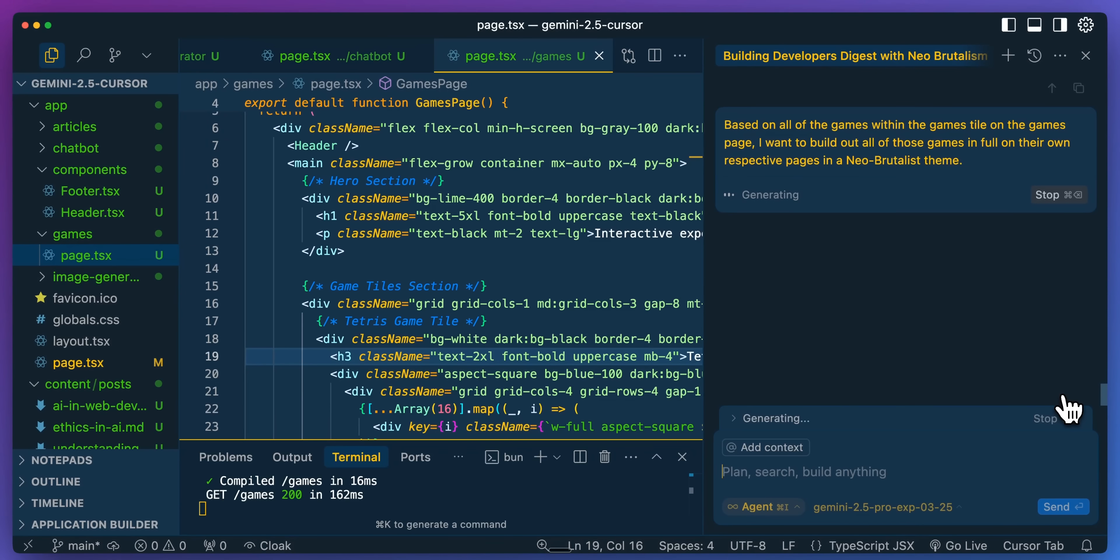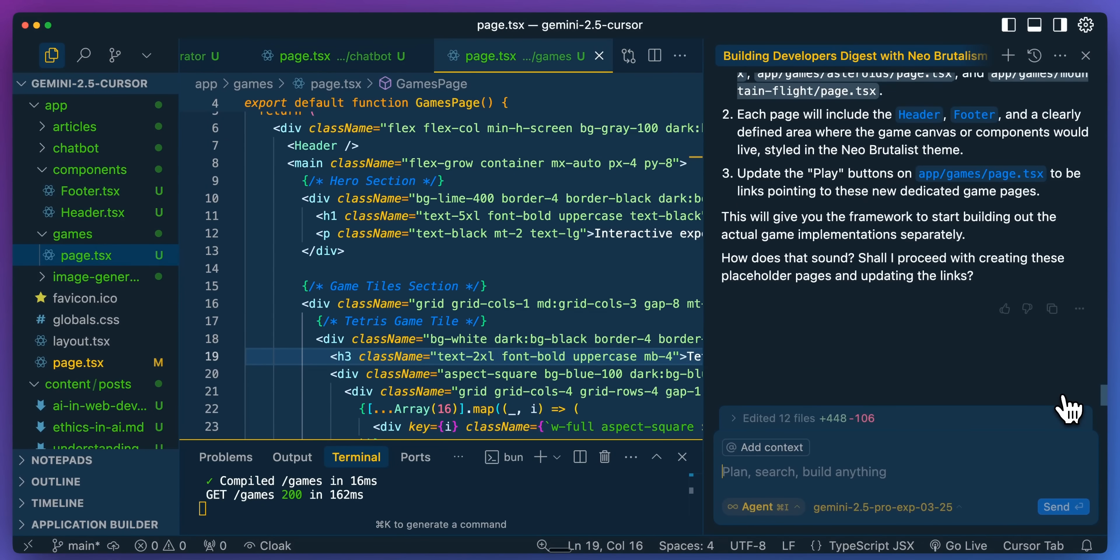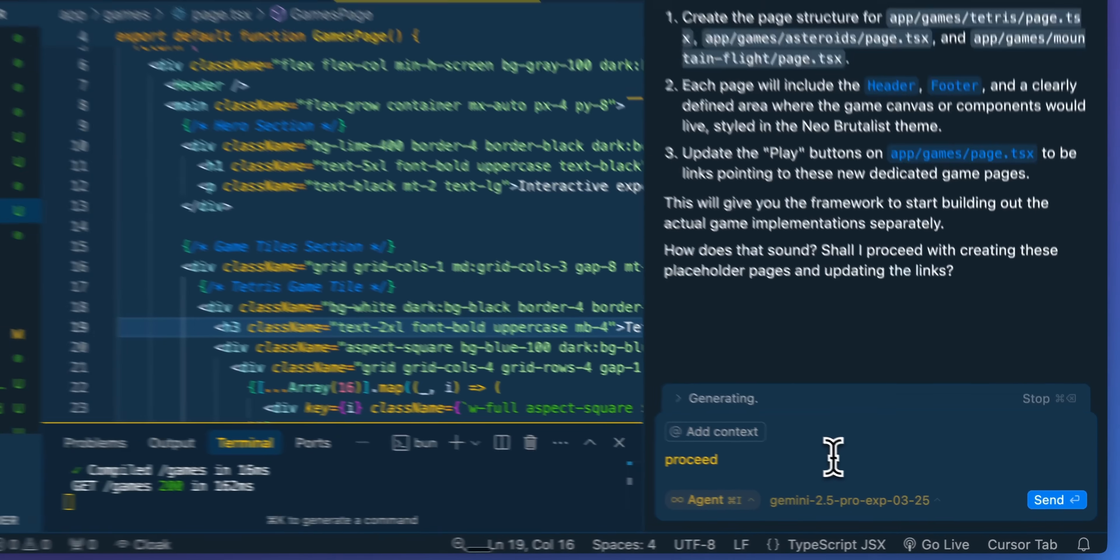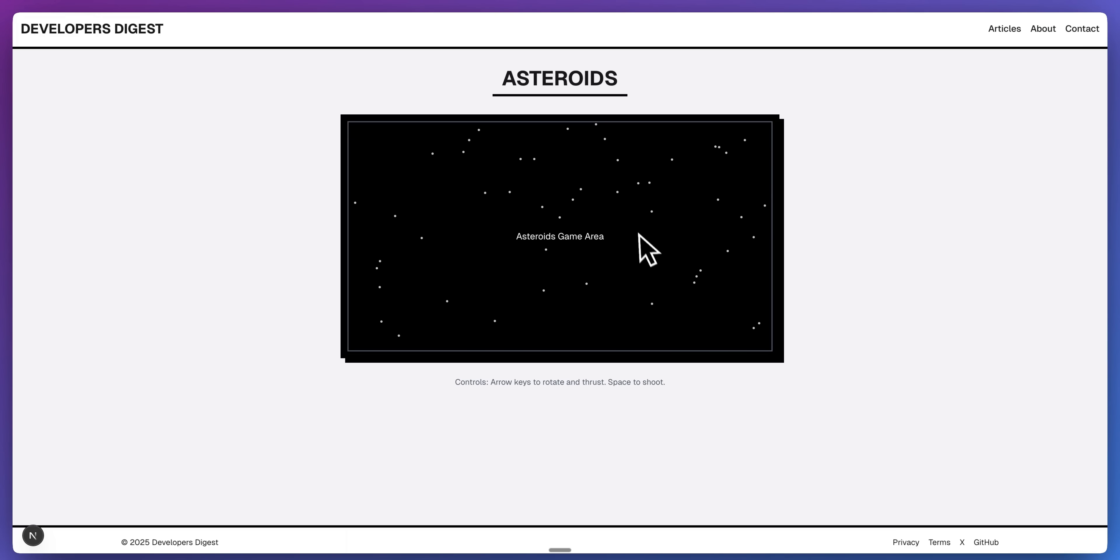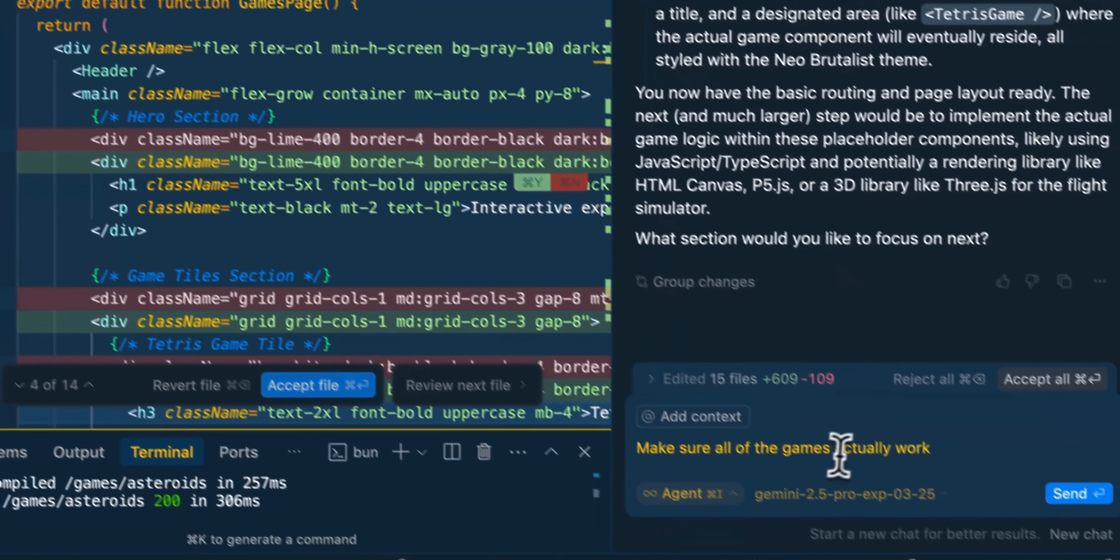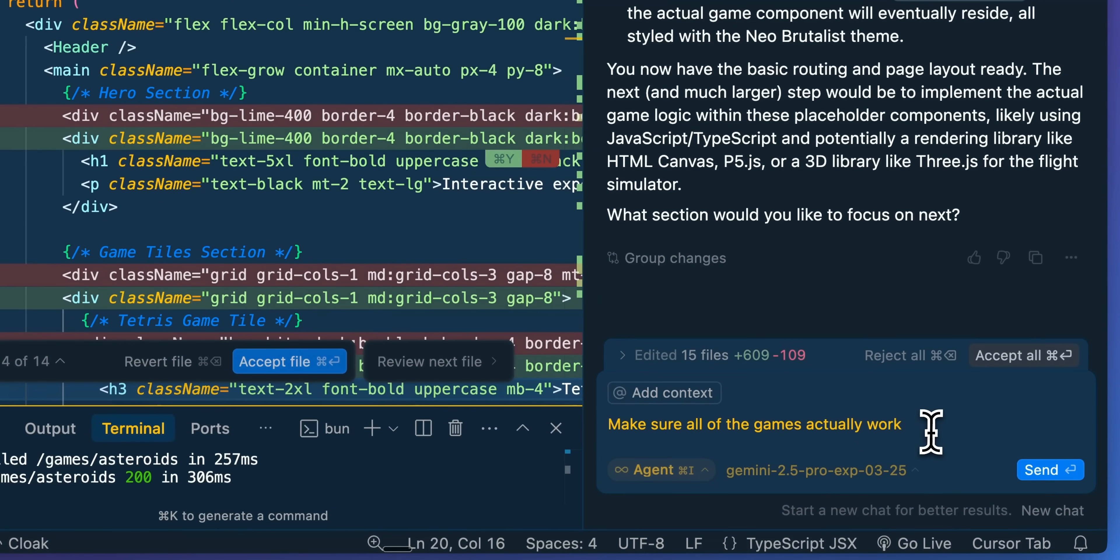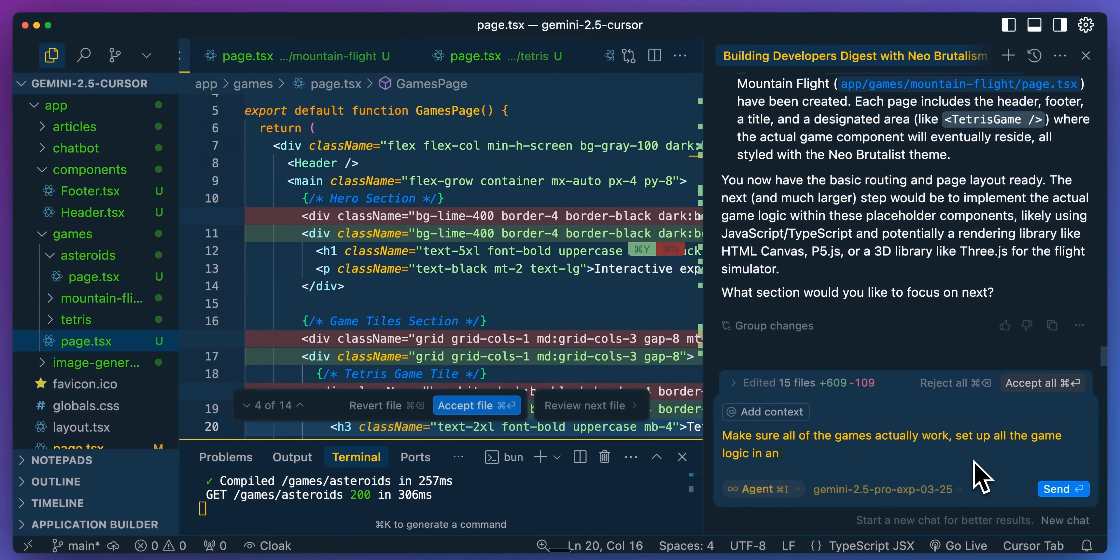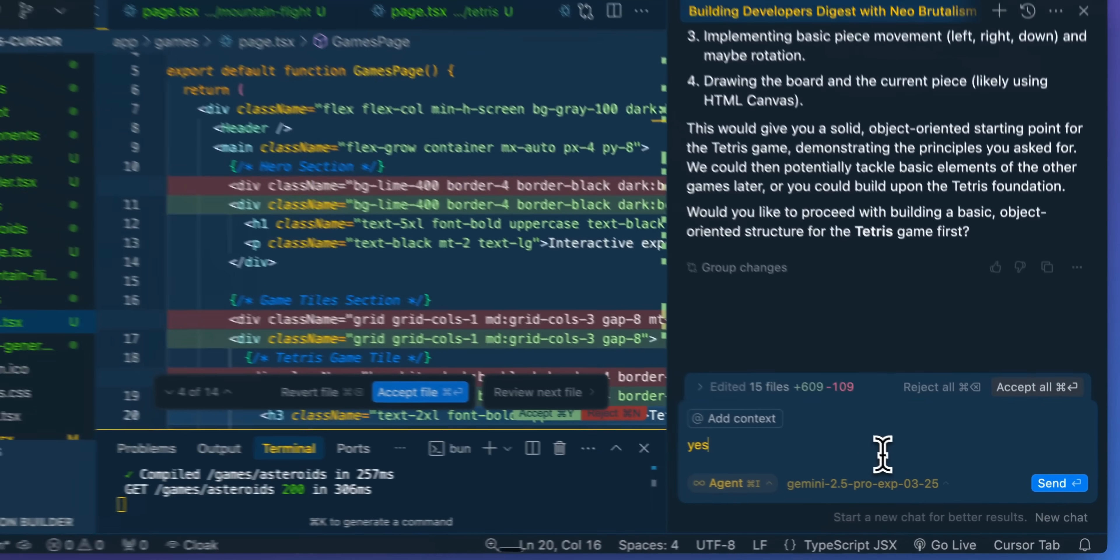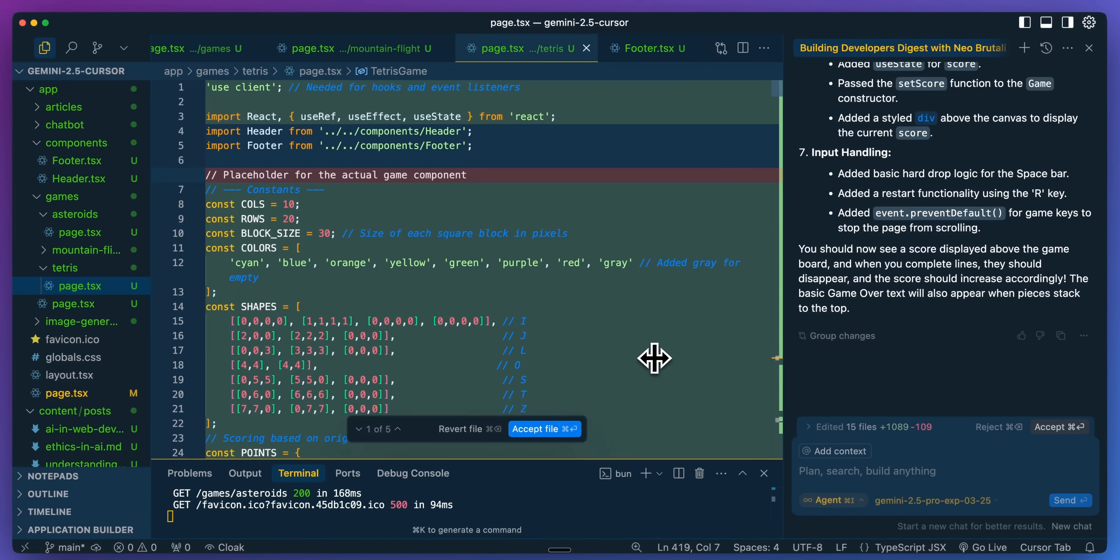It will be interesting to see if it will be able to create these games in one shot, as well as how well it will actually fit the overall aesthetic of our site. Well in this case it asks for some clarification, and I'm just going to specify for it to proceed. Now in terms of the games, there are pages for each of the games, but they're still just placeholders. What I'm going to say here is let's actually make all of the games actually work, set up all the game logic in an object-oriented manner. We'll go ahead and we'll send that through, and then we'll circle back and see what it generates.